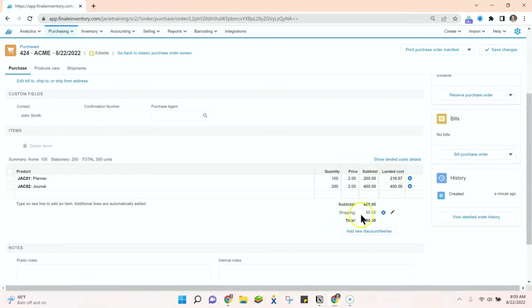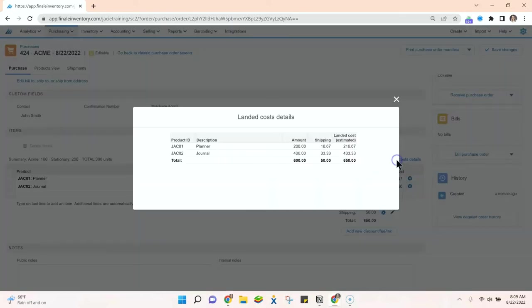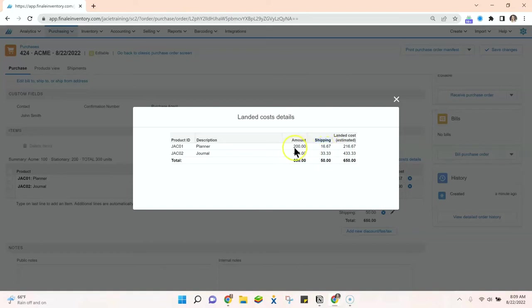So now you can see we have the shipping cost that's allocated to the landed cost here, and if we go to show landed cost details, you can see exactly how that shipping cost is broken out by the line items in the purchase order.